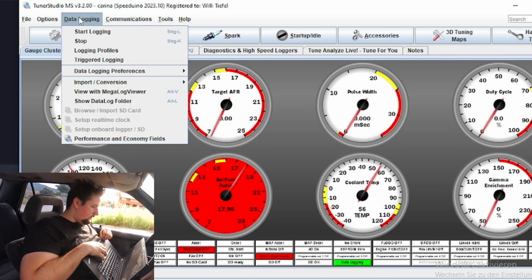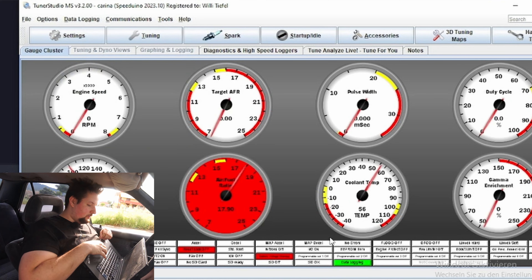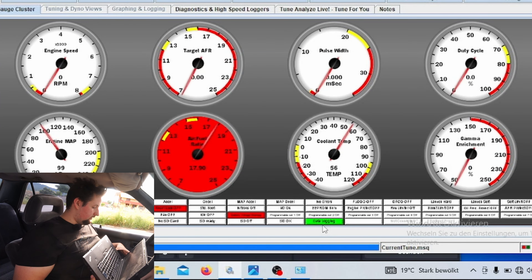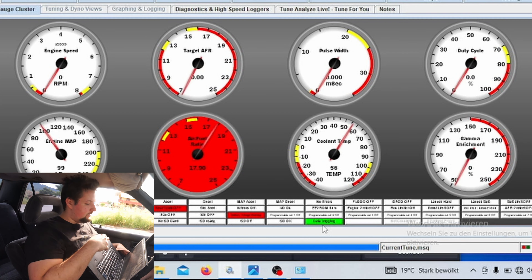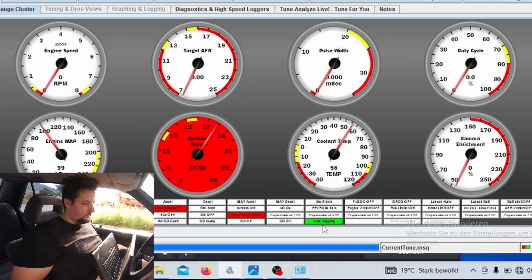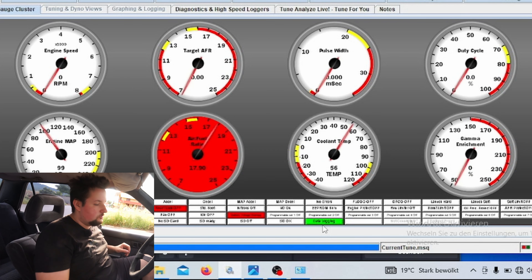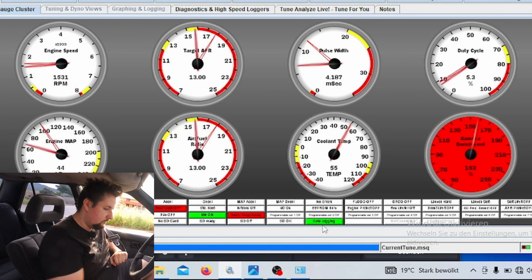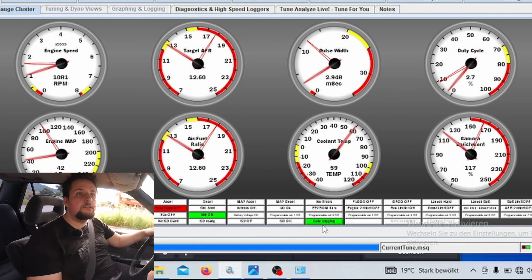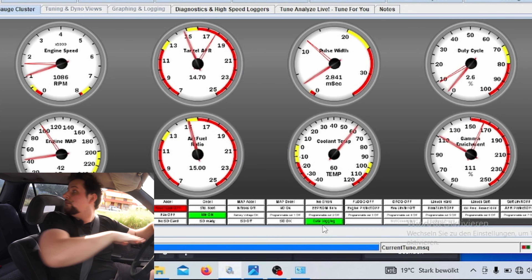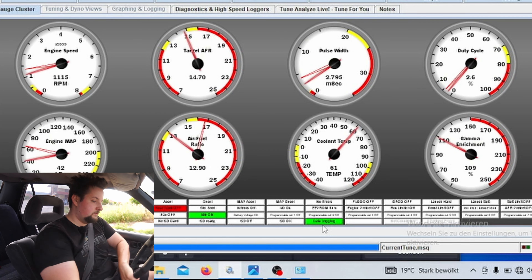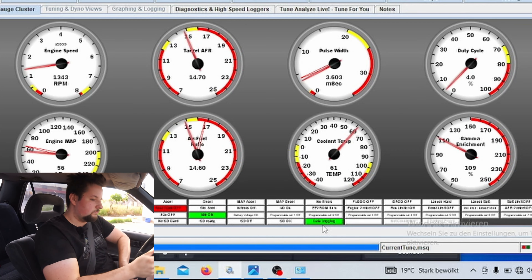Especially on a boosted application, you don't want to damage your engine. I would also always recommend having a passenger — let them drive while you tune, or vice versa — because it is necessary to watch the fuel gauge to make sure the car isn't running too lean, so you can abort a pull if needed. This is probably the stage where most people damage their engine if they're not watching their AFRs closely.